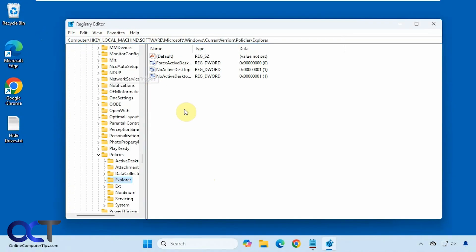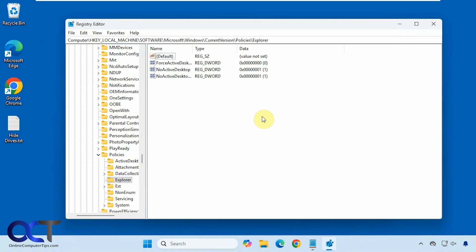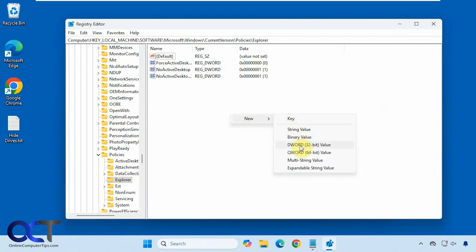Press enter. So now over here on the right we want to make a new DWORD value called NoDrives. So we'll copy that. You just right click in a blank area or right click on explorer, new DWORD 32-bit value. Paste that in, make sure you type it exactly like this with the capital letters and no space.